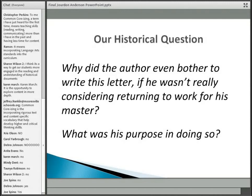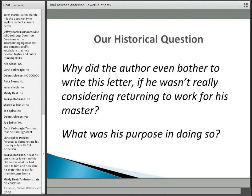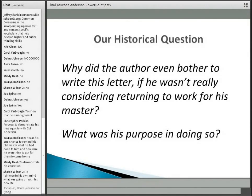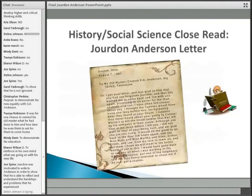What I'm wondering is: if Jordan is not going back to his master, why did he even bother to write this letter? I'd like to invite in the chat box a very short answer of what you think was Jordan Anderson's motivation and purpose in writing this letter. We have: purpose to demonstrate his new equality with Colonel Anderson; to show that he is not ignorant; one chance to remind his old master what he had done; and how dare he even think to ask. A big scheme of answers often would be about revenge — a way of getting it off his chest.